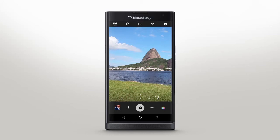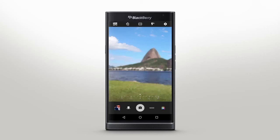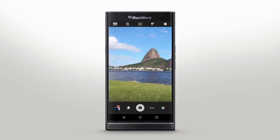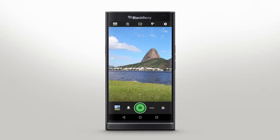Phase Detection Autofocus is designed to help the camera focus instantly and accurately. When the subject is in focus, the indicator circle will turn green, then disappear. To manually focus on a specific point, simply tap that area on screen.